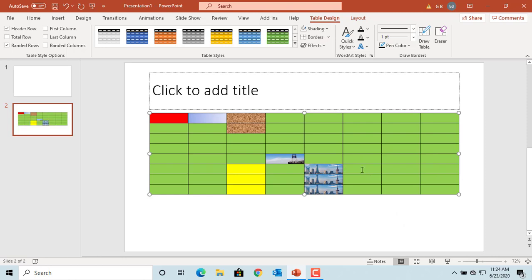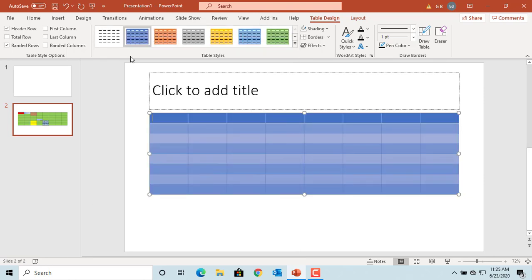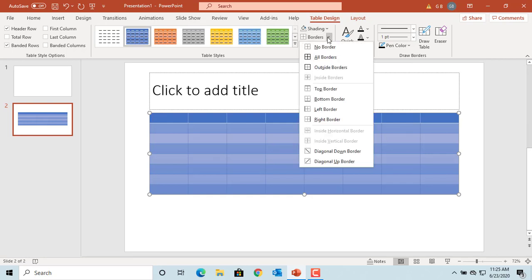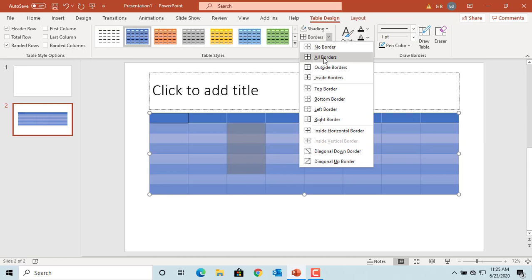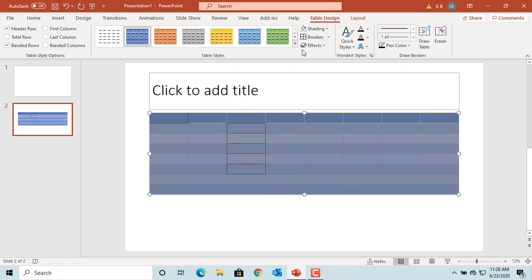You can select a border for a cell, a column, a row, or an entire table. Click on a different style for the table. Now select a cell by clicking on it, click on Borders, and select the border you want. You can see the border is applied for the single cell. You can also select a range of cells or the entire table and apply the border to it.